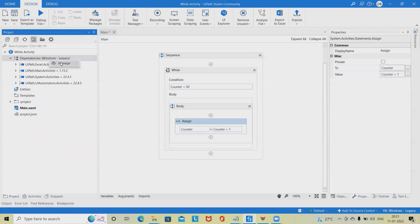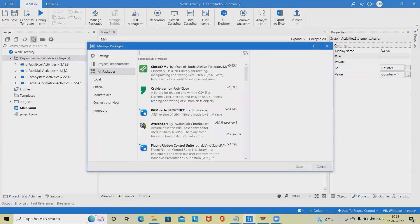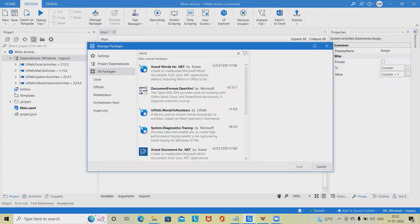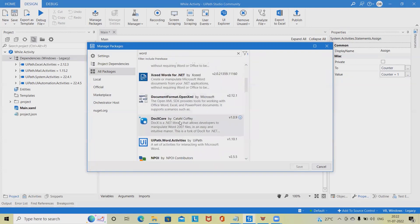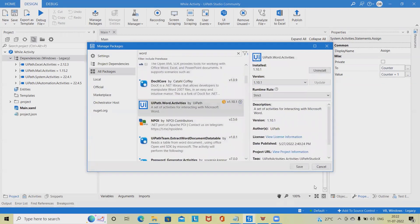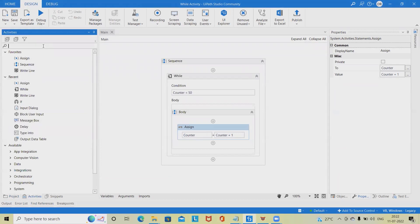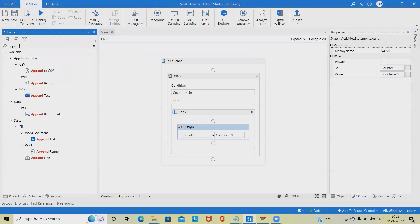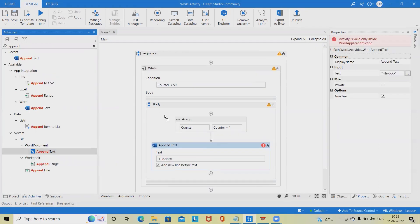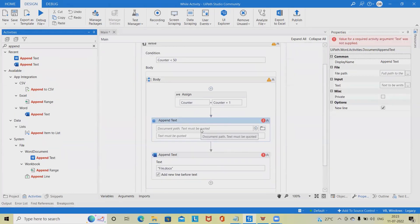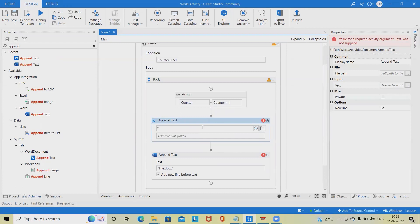Step 8: Add an Append Text activity. While working with the Append Word Text activity, we have to install the Word activities from the Manage Packages. Step 9: In the file path field, type the path of a Word document in quotation marks — right now I want to store the document in the same folder where the file is created. Step 10: In the text field, type "now" plus counter.ToString plus a dot.